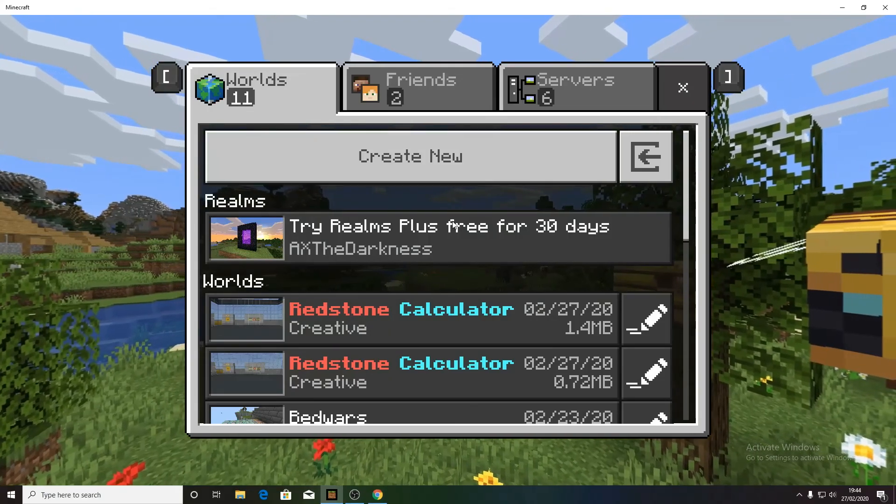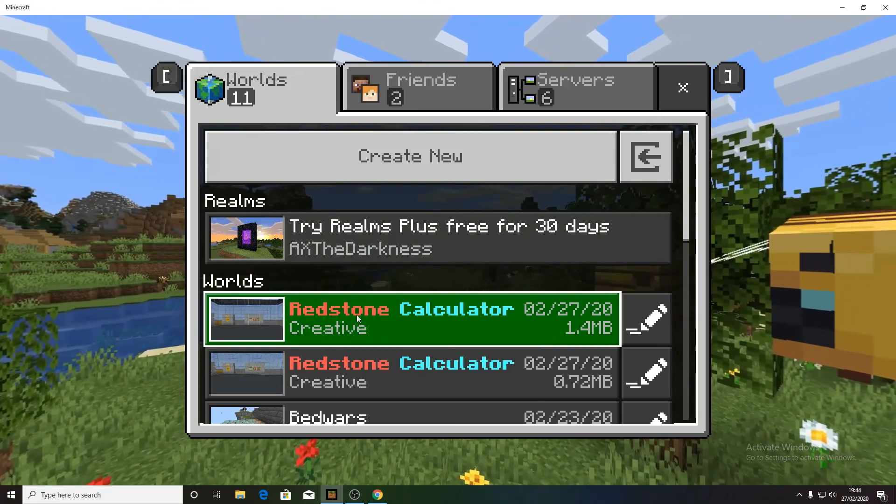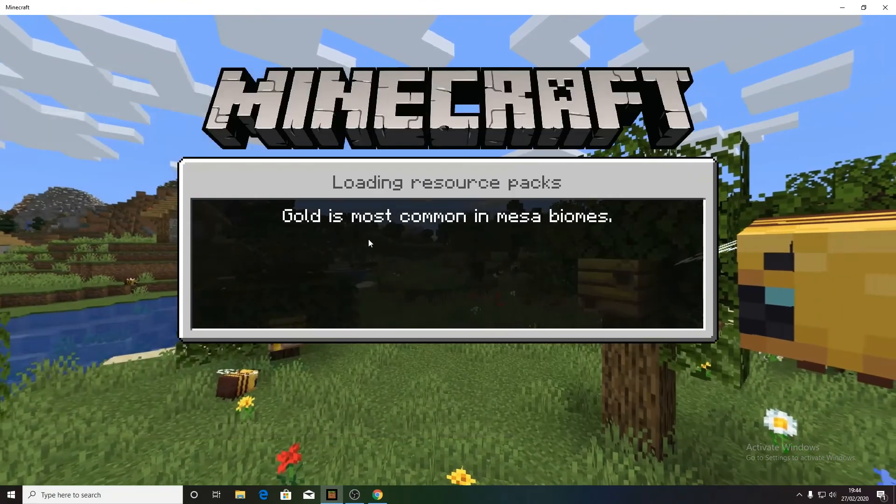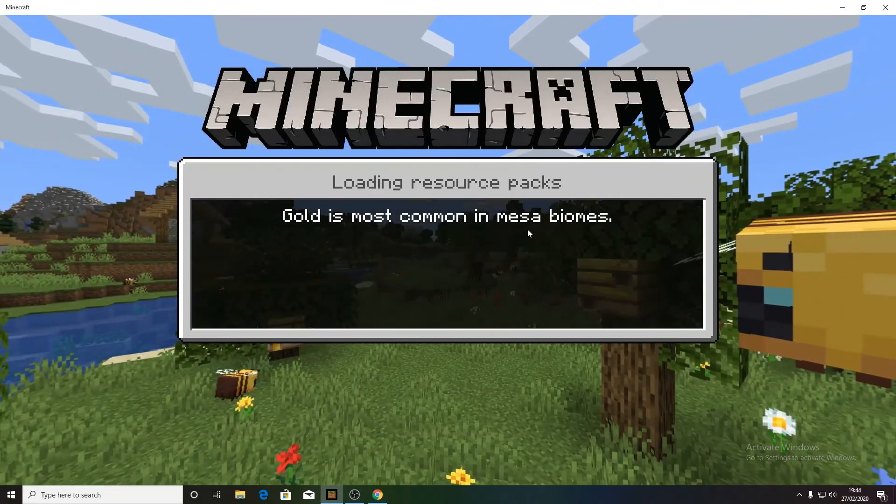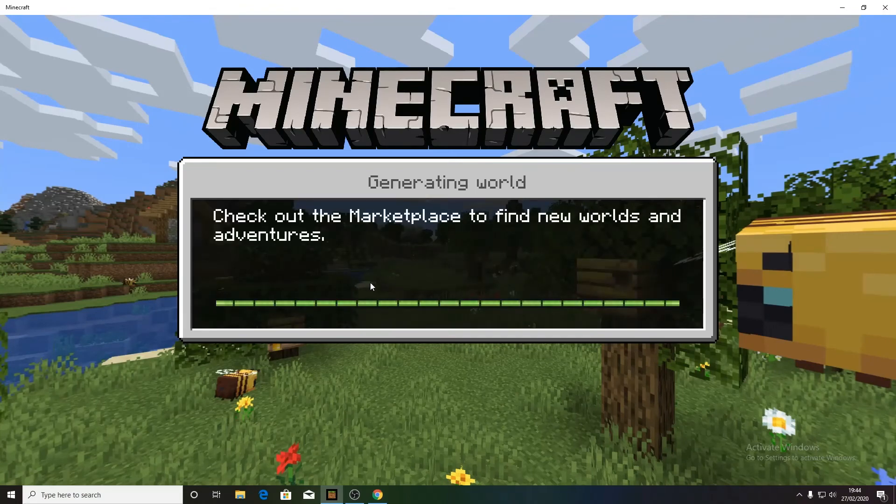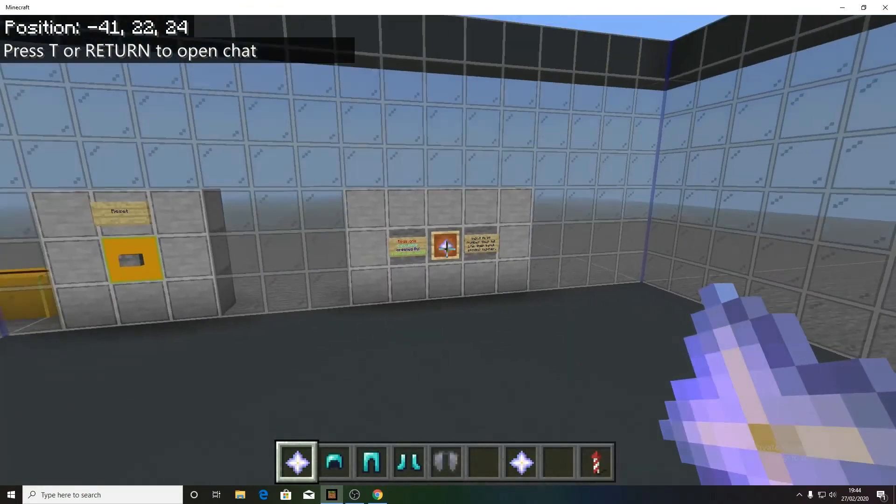Hello, the Darkness here. I'm just going to be doing a quick show off of my redstone calculator that I've created on Windows 10 edition of Minecraft Pocket Edition, or Bedrock Edition as people call it.